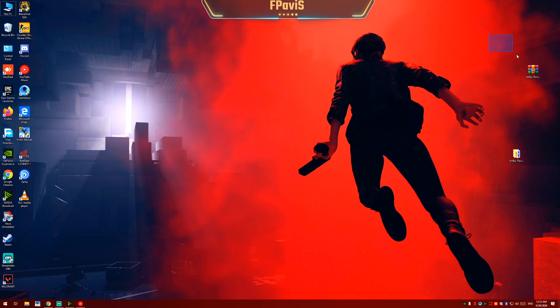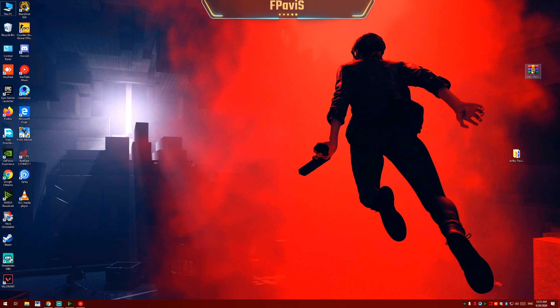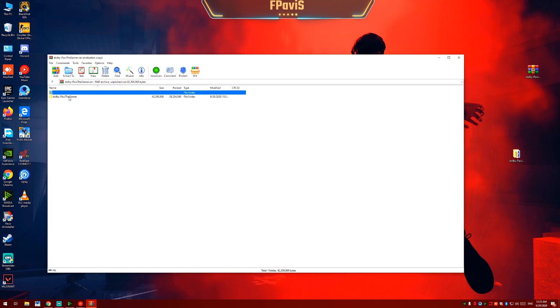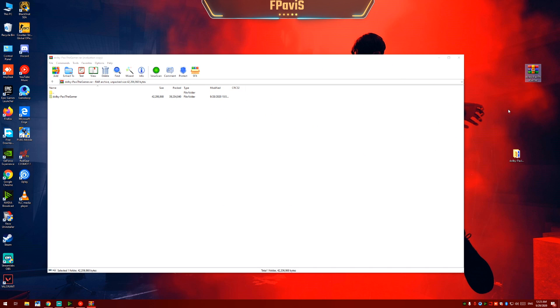Now download this small package which I will provide the link in the description box. Open the package. Extract this folder to your desired location. In my case I will extract it to the desktop.